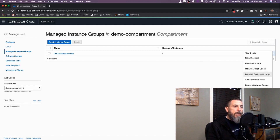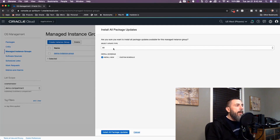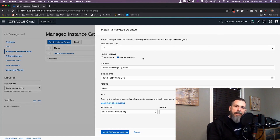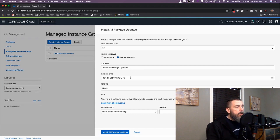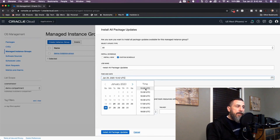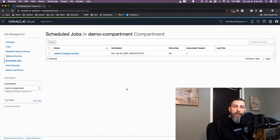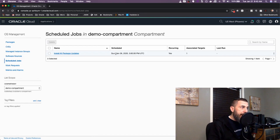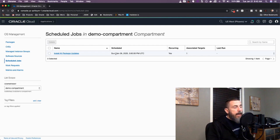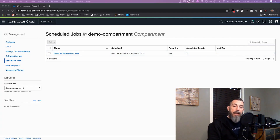The other thing we could take a look at is the ability to update all of our packages. Coming back to the instance group list page and selecting 'Install All Package Updates', we can actually schedule this update to keep our packages up to date on all instances. For example, we could create a schedule for every Sunday at 3 p.m. and have that repeat every week. Once we create that schedule, this job will run weekly at the scheduled time and keep all packages up to date across all instances in the group. The OS management service is a really handy way to install packages and keep your software up to date on all your instances in the Oracle Cloud. If you liked this video and would like to see more content like this, please subscribe to my channel here on YouTube.